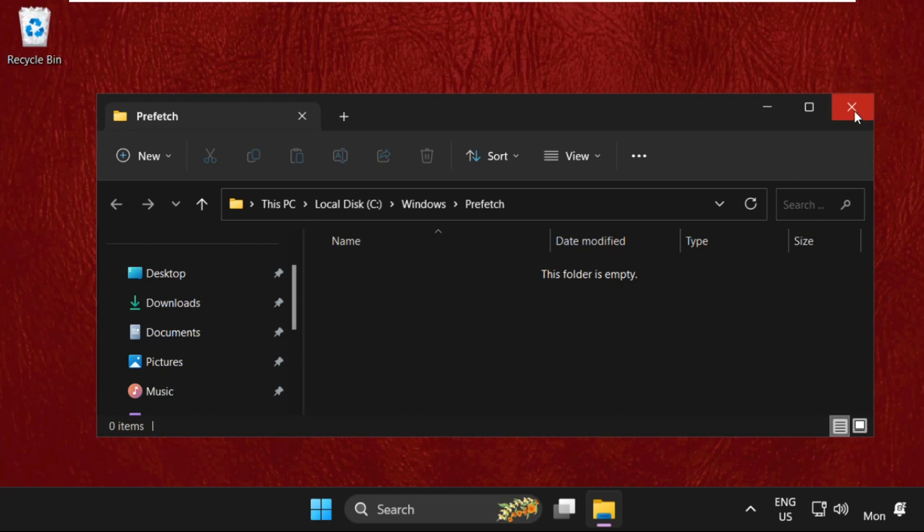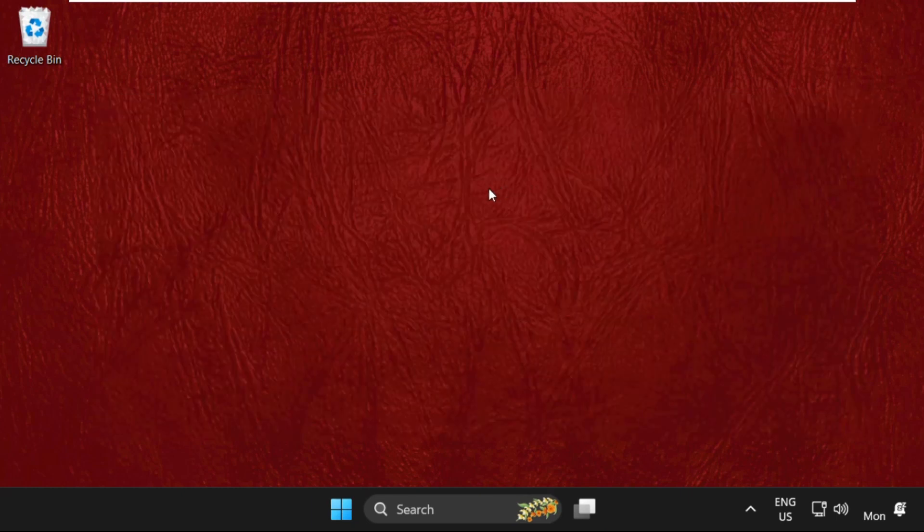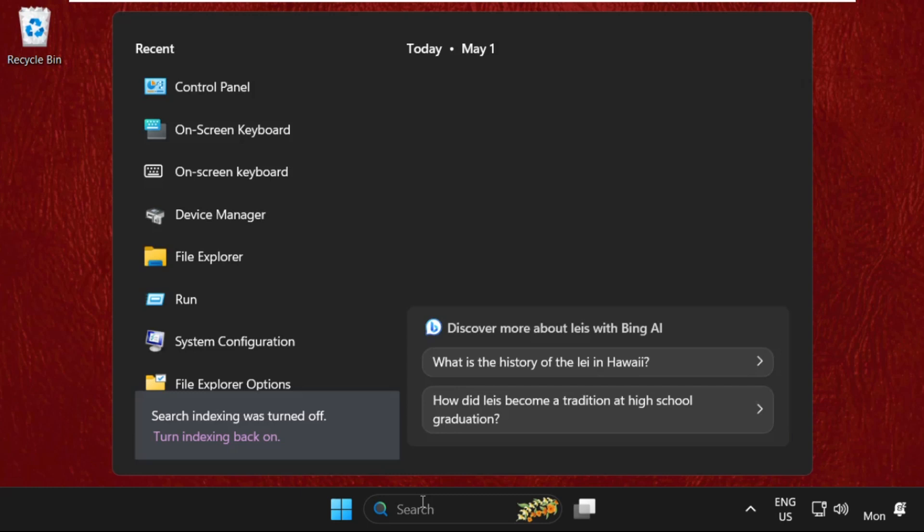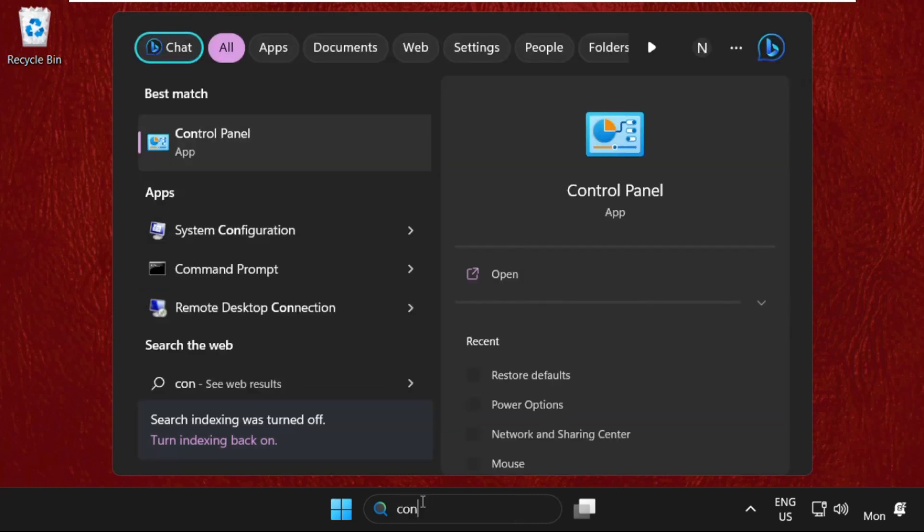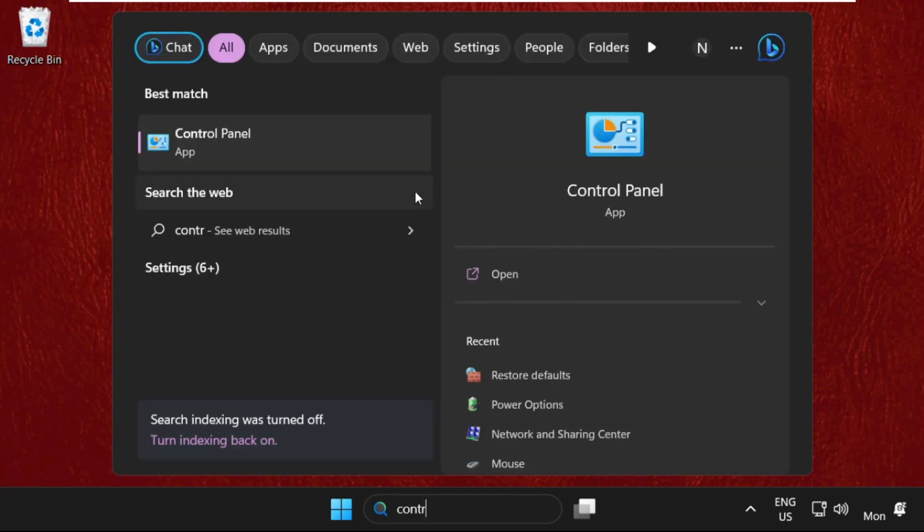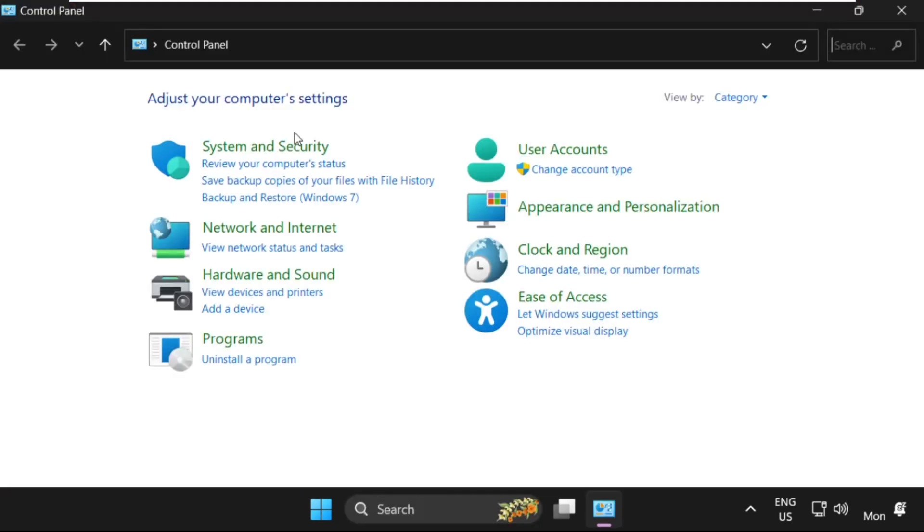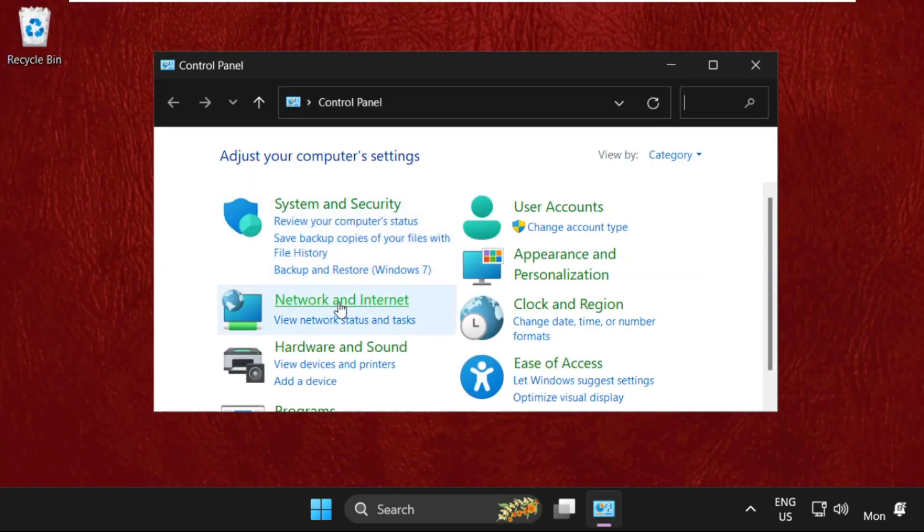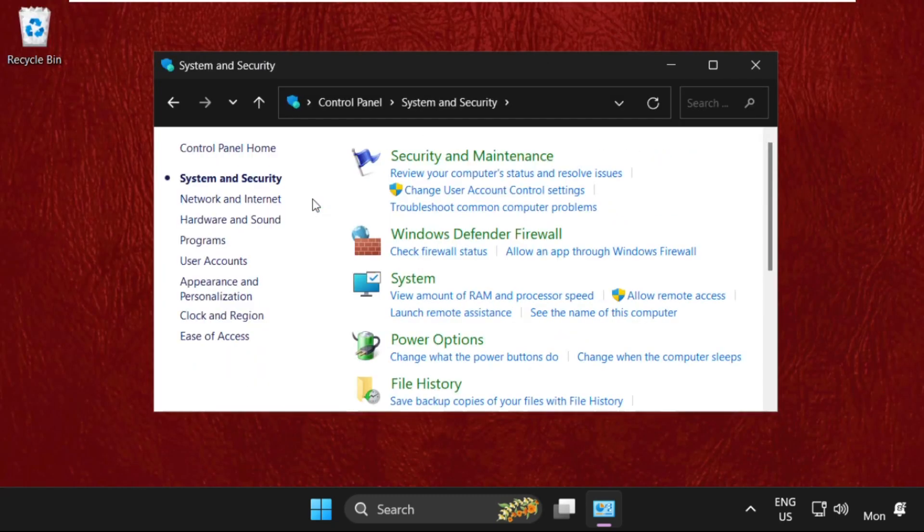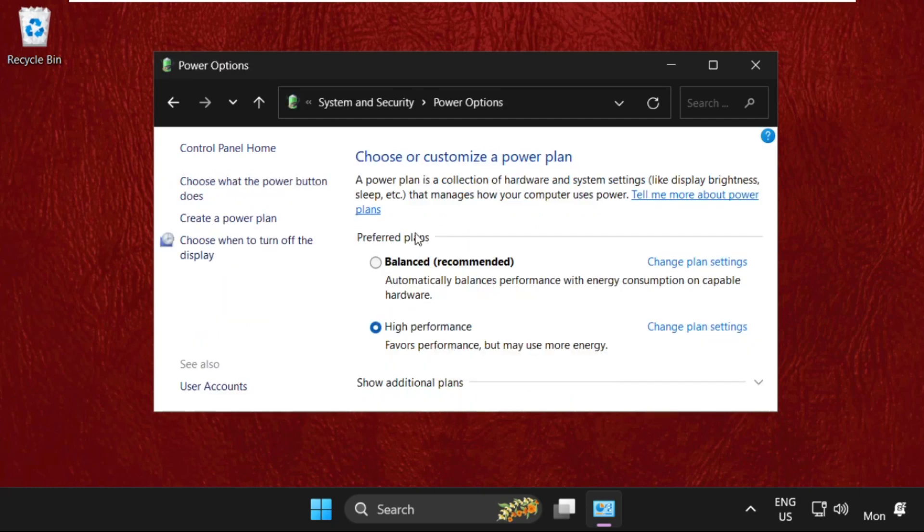Now close this window. We need to go to Control Panel now. Then select View By as Category, and now select System and Security. Then click on Power Options.